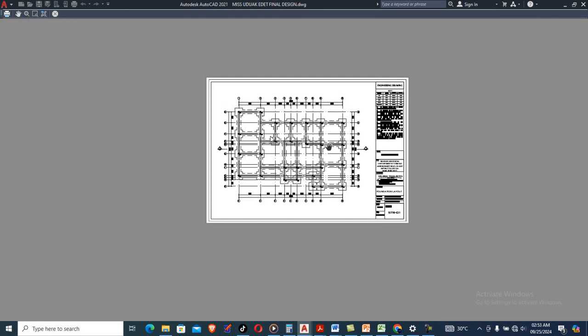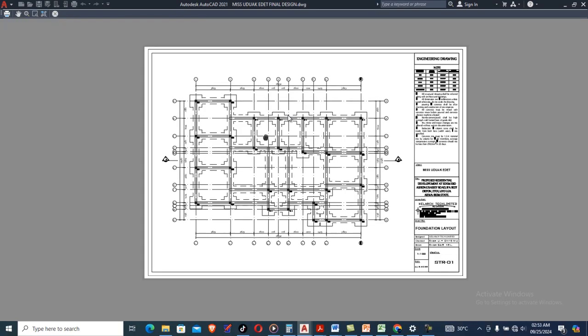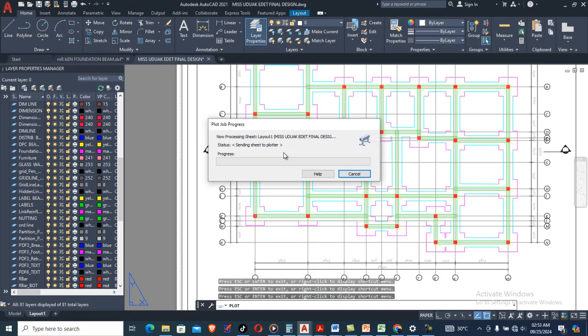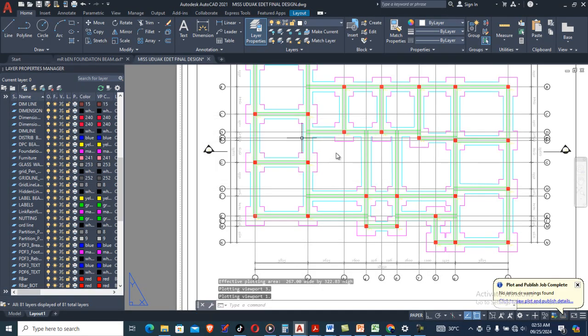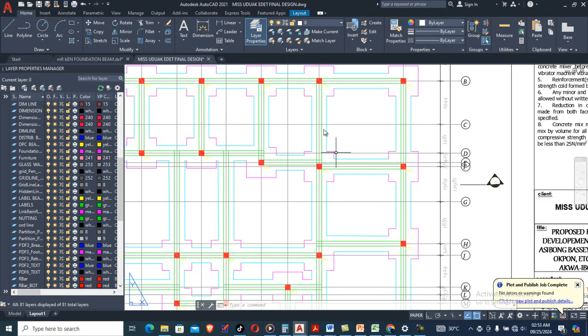Looks really cool, right? So this is how you create a plotting style from scratch. Now if you've previewed it and see that it's okay, you can right-click, go to Plot, and send it to your plotter — then it prints for you. That is how you create a plot style in AutoCAD. If this video was helpful, give us a thumbs up, leave your comment in the comment section below, and see you in the next video.